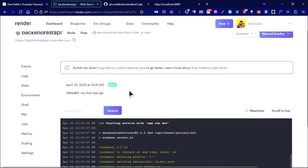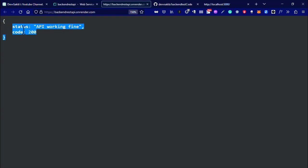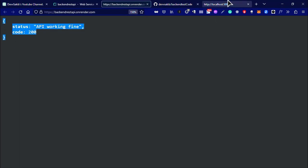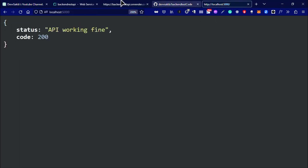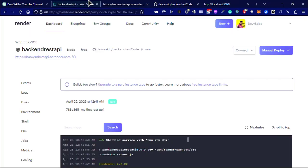Now how can we access this? If we minimize this and go to our website, this is our URL. You can see that our website is actually working. This is our server and our API is working. This is how you can deploy your backend code or REST API code into Render.